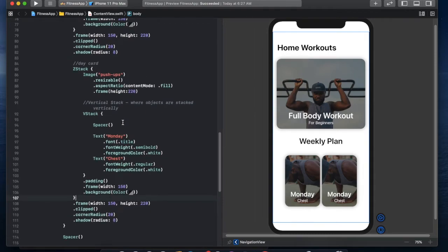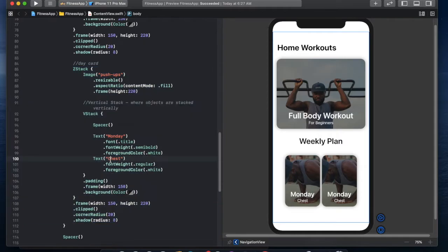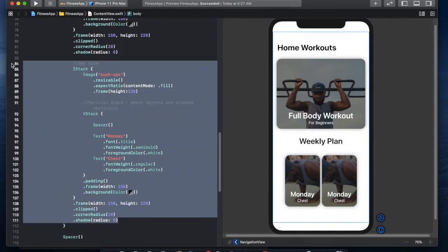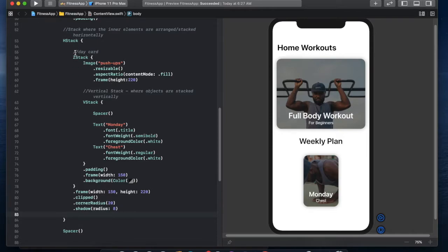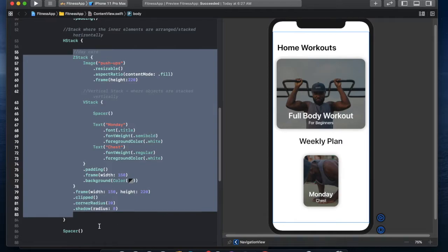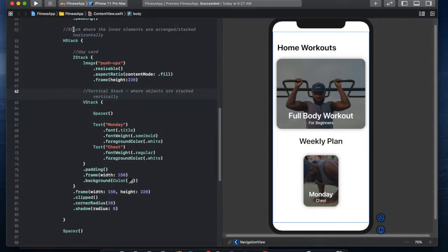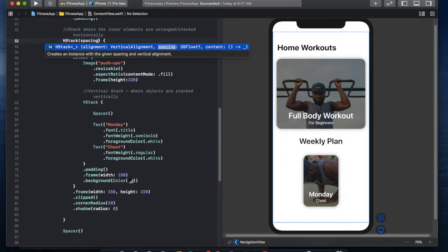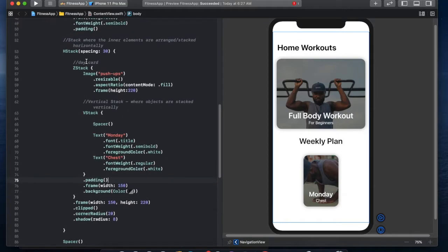The way we can do that is take one of these cards and place it within an HStack and a ForEach loop. I'm going to get rid of one of the duplicate cards so we have just one card. Our day card is sitting within an HStack, which is a horizontal stack — items within it are stacked side by side. I'm going to give this HStack a spacing of 30 so there's space between elements.